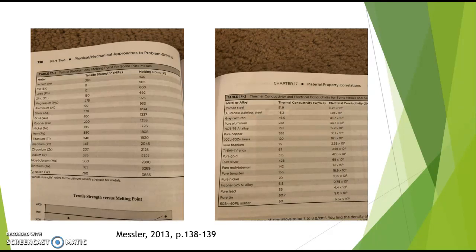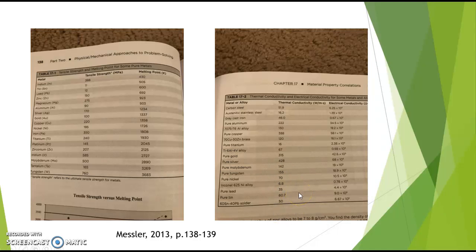The tables on these pages show the correlations using numbers — the strength versus melting point correlation with certain elements, as well as thermal conductivity and electrical conductivity on the next page. It's just showing those correlations in a different way compared to the line plot we saw earlier.